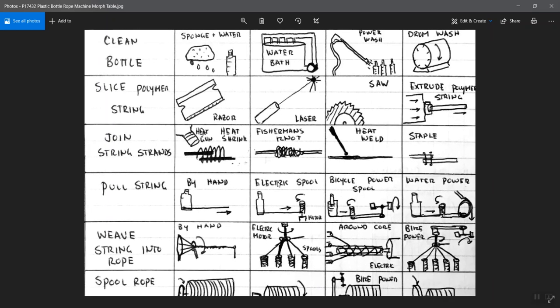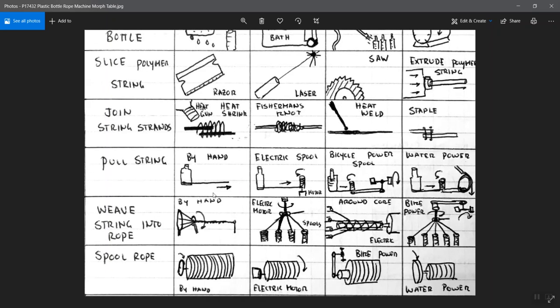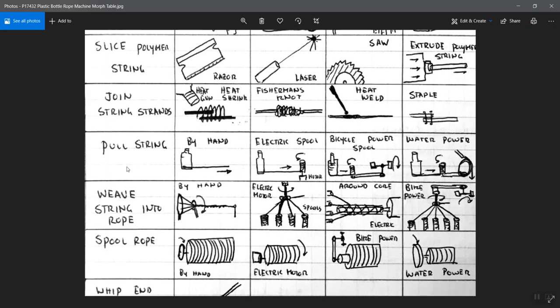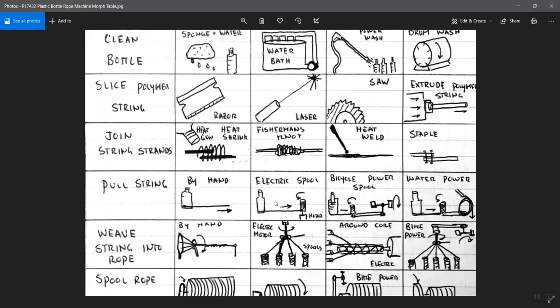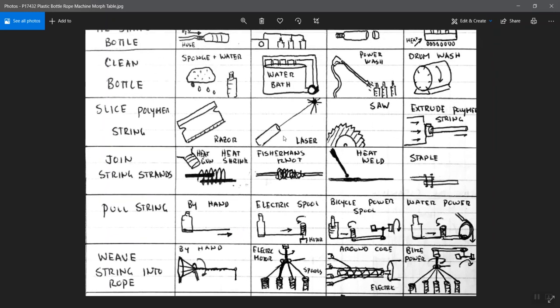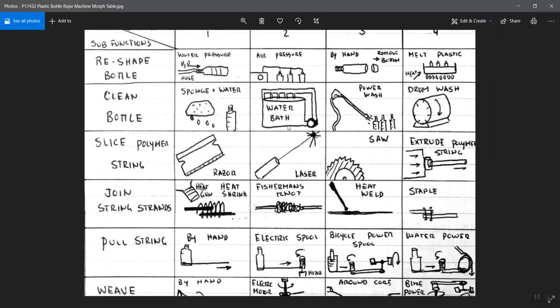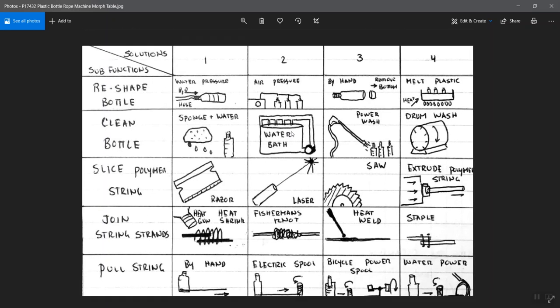These aren't necessarily in the order of which they would have to occur - join the string strands together, pull string, weave string in a rope, spool rope, and so forth. What's really nice about this is you can see the functions as they list them on the left absolutely follow this verb noun pair format that we mentioned.